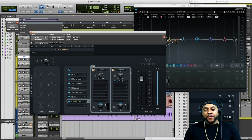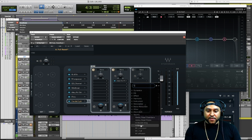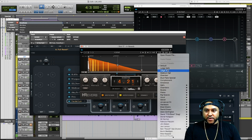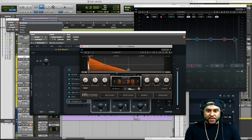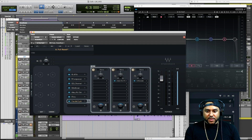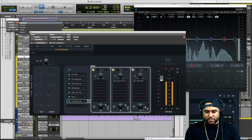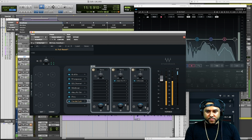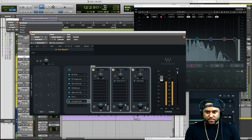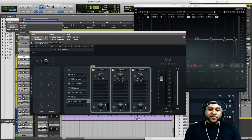Now let's say we want to use a second reverb as more of a dramatic effect. We can hit the plus sign again, go back to the reverbs, and use a different one — let's go to the H Reverb. We'll load up a large hall preset, tweak the size and time to about three seconds, lower it down, and blend it in. That's a lot of reverb — one thing we can do is clean it up a little bit.